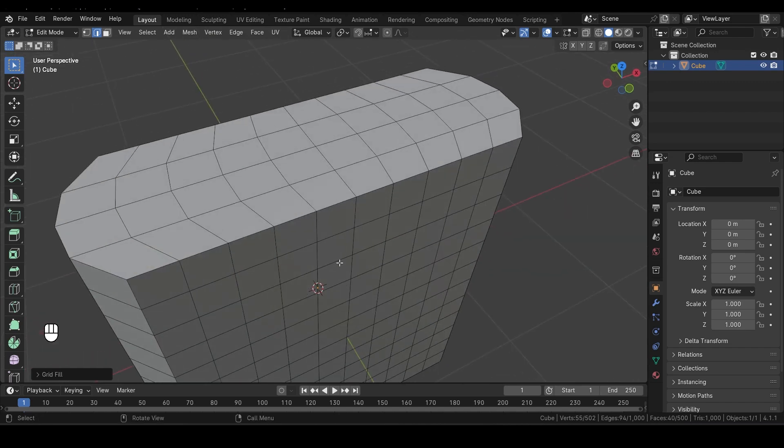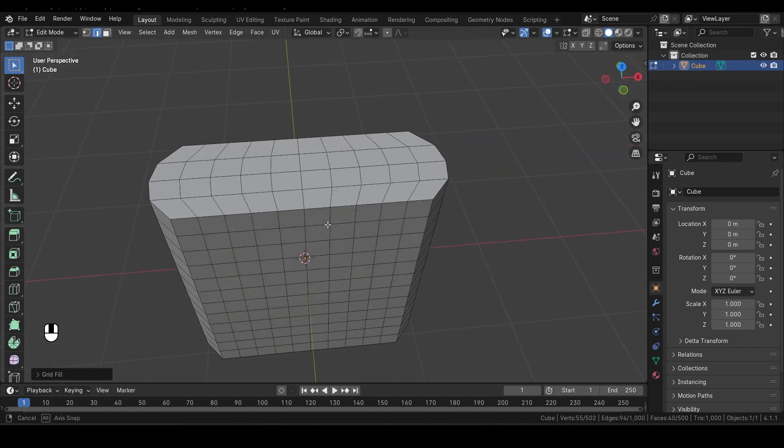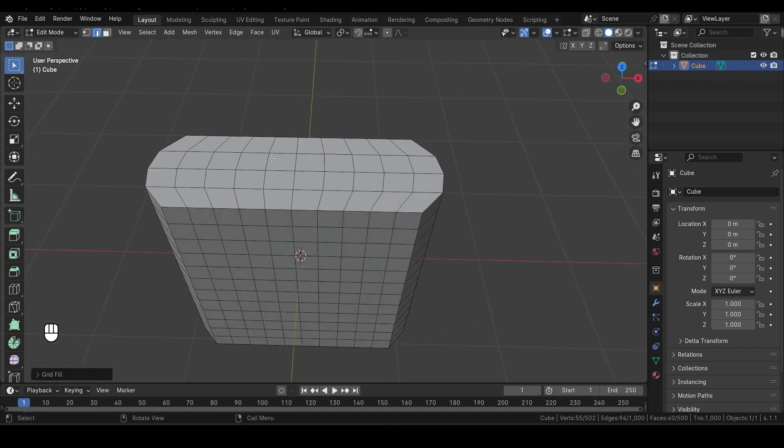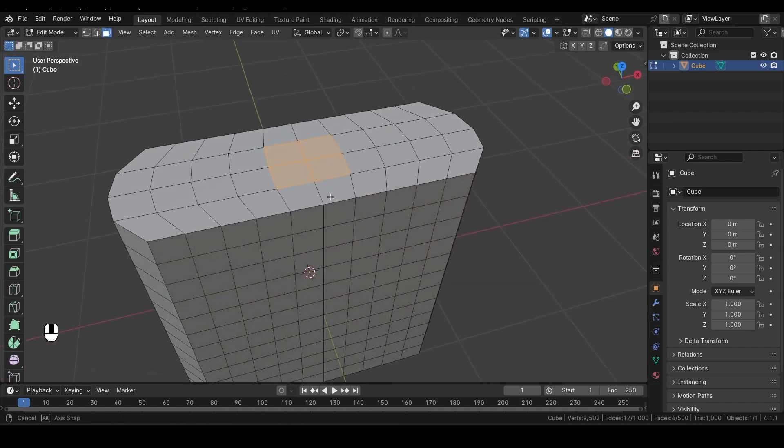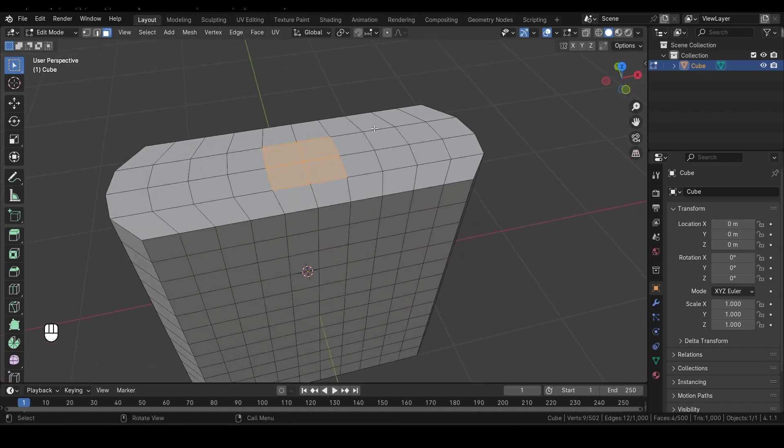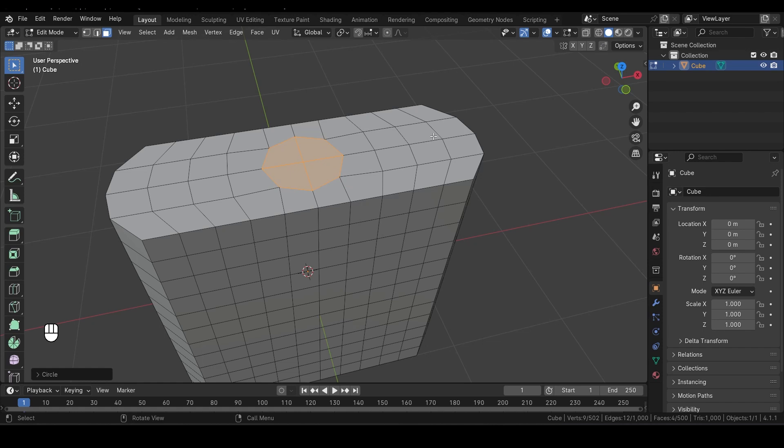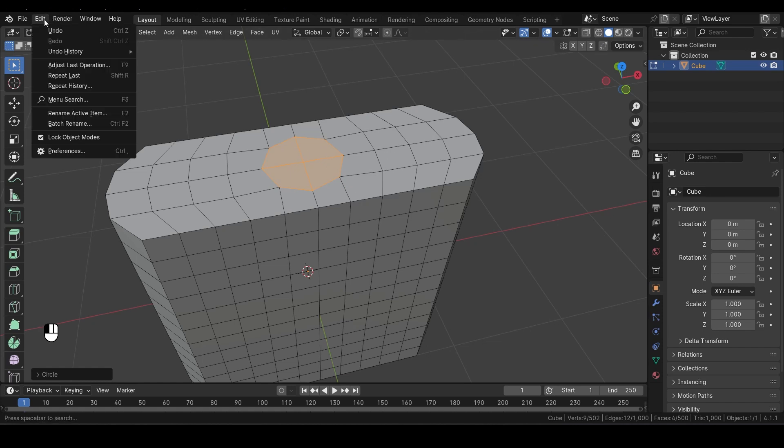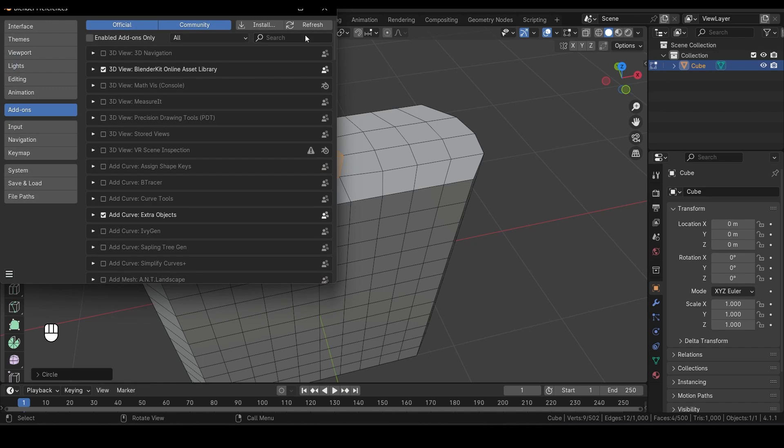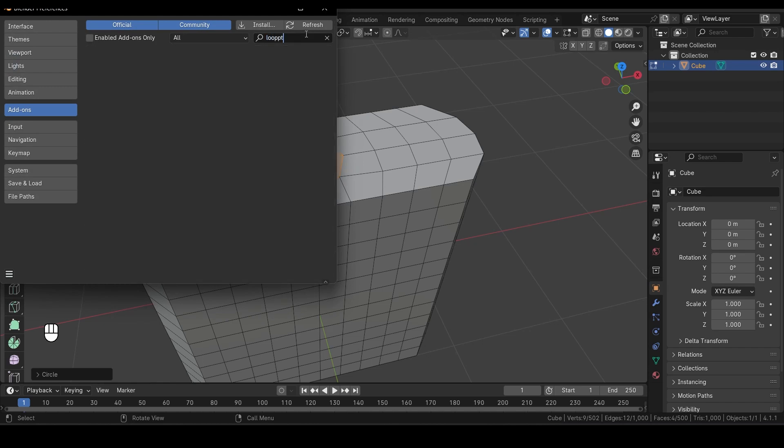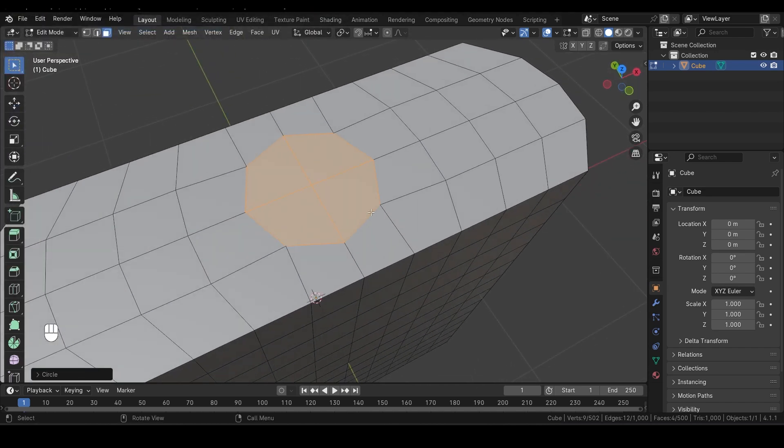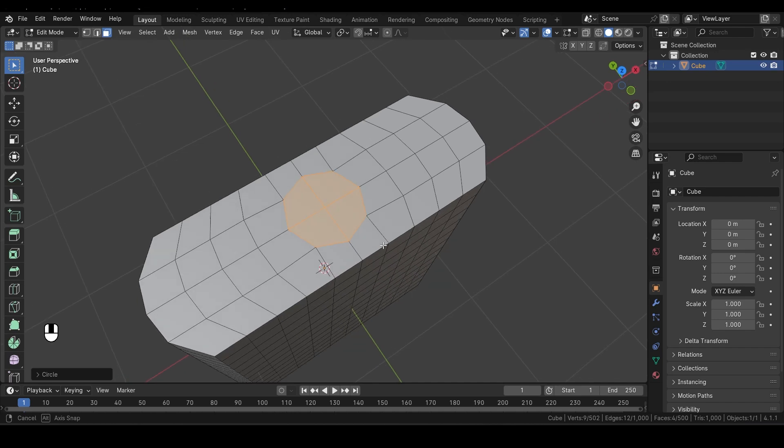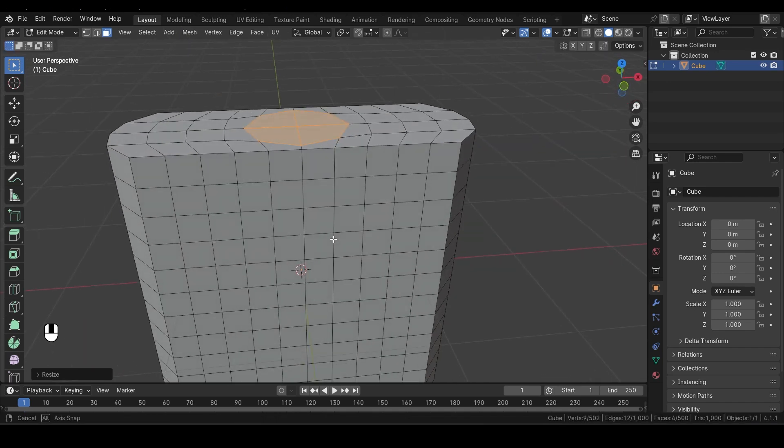Next, let's repeat this process for the top parts. Switch back to Face Select Mode and select the faces at the top. Right-click, then under the Loop menu, choose Circle. If you don't see this option, go to Edit, then Preferences, and under Add-ons, search for Loop Tools and make sure it's enabled. Now that you have the top face selected, press S to scale it up a bit. This will give the top of the bottle a more elegant shape.